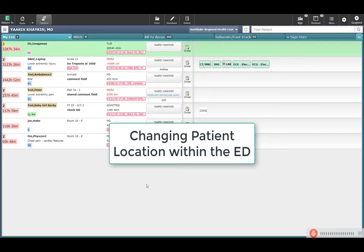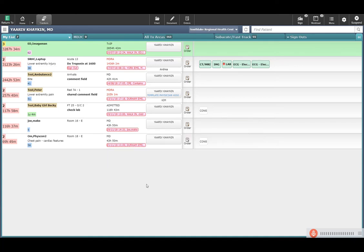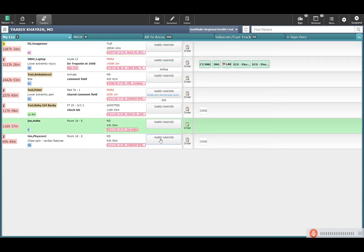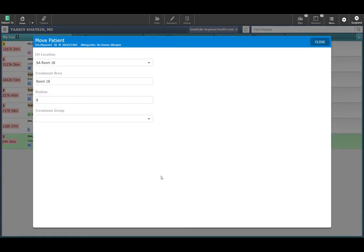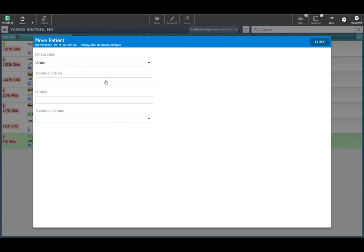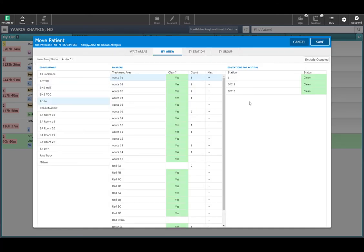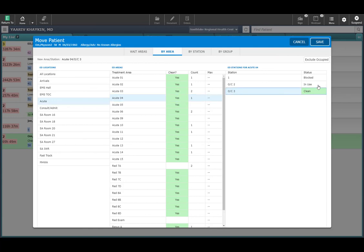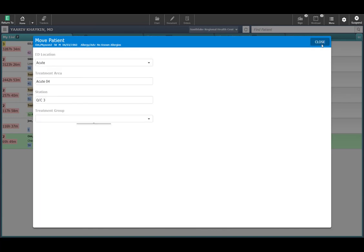Meditech recently added functionality to allow physicians to indicate that the patient is to move to a different area within the emergency department. To move the patient, click on this button. Select Move Patients from the menu. Select the area you would like the patient to move to. Within that area, you can see the different beds. You can click any of the locations to see if the location is blocked, in use, or clean. Select the location, click Save, then click Close.